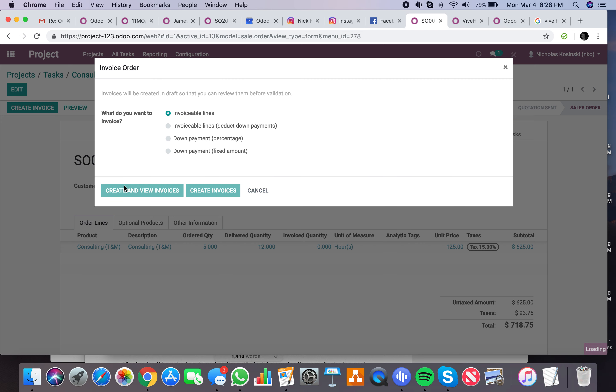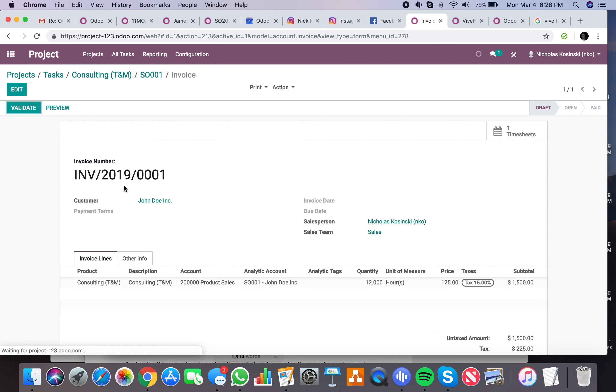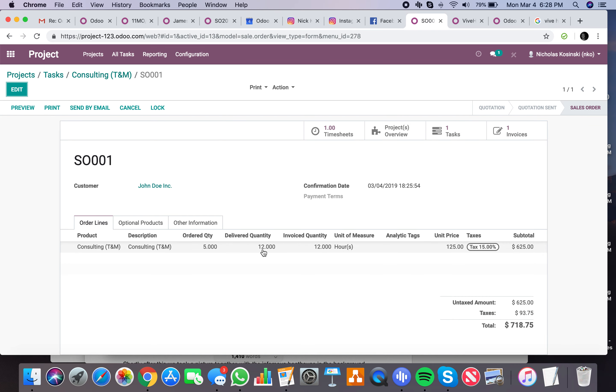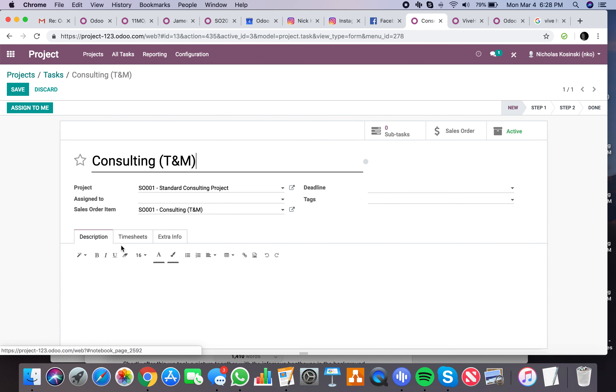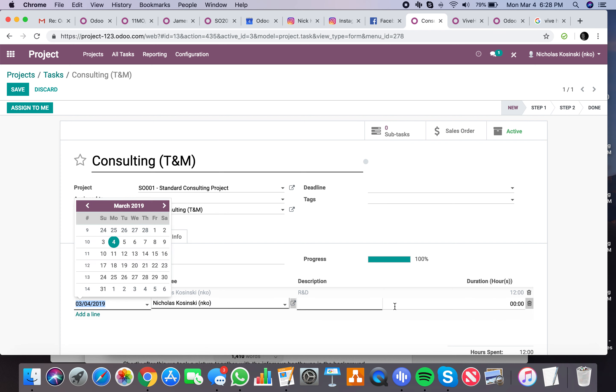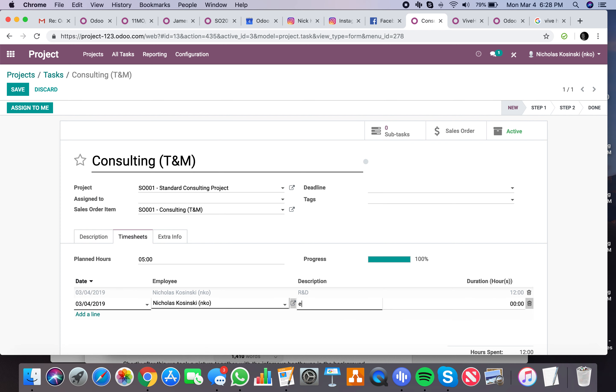Let's go ahead and invoice for that 12 hours. Just like that I can validate. Now you'll see, go back to the sale order, delivered quantity equals 12, invoice quantity equals 12. So if I so much as add one, if I add even a half hour, or we'll say 15 minutes.